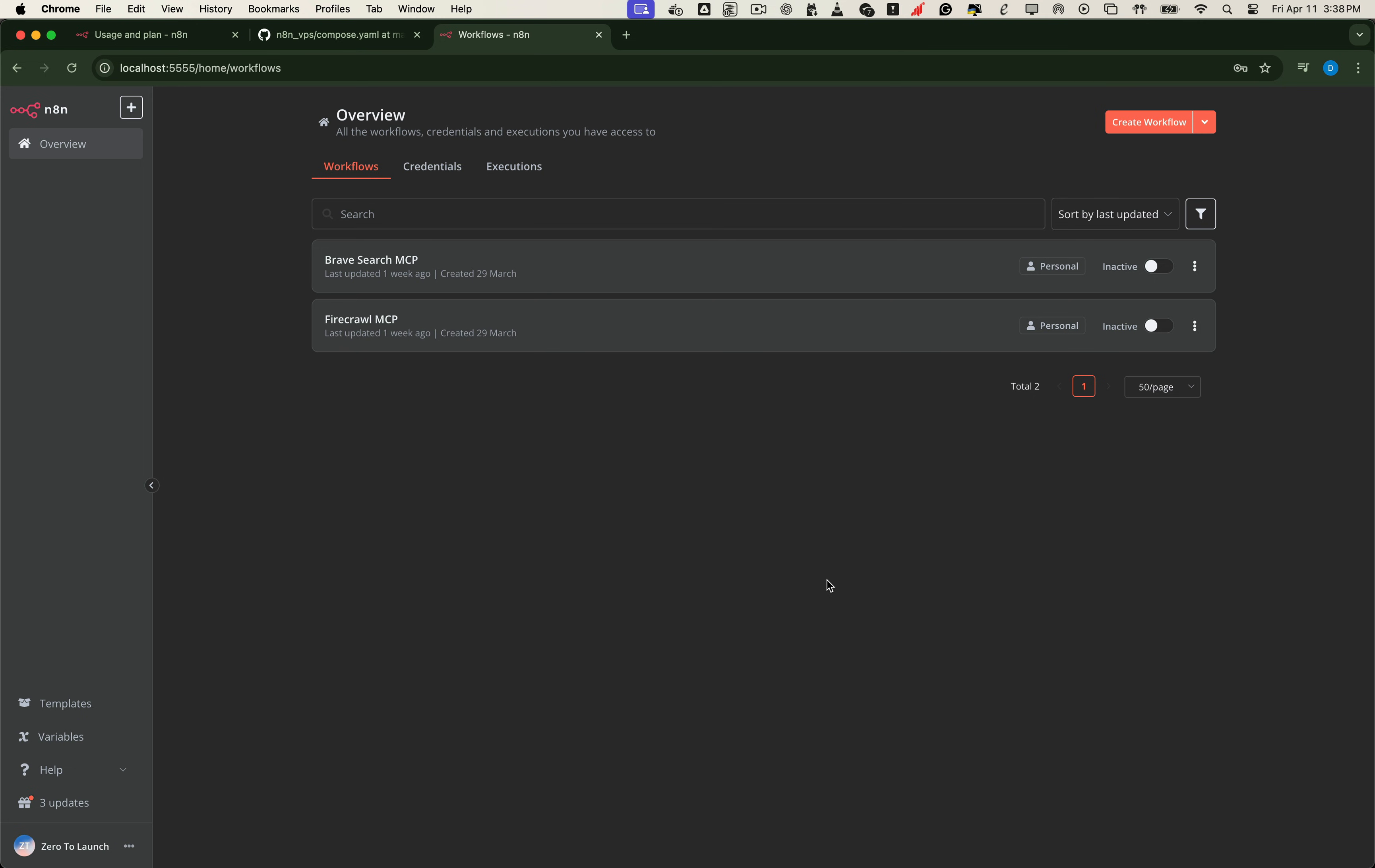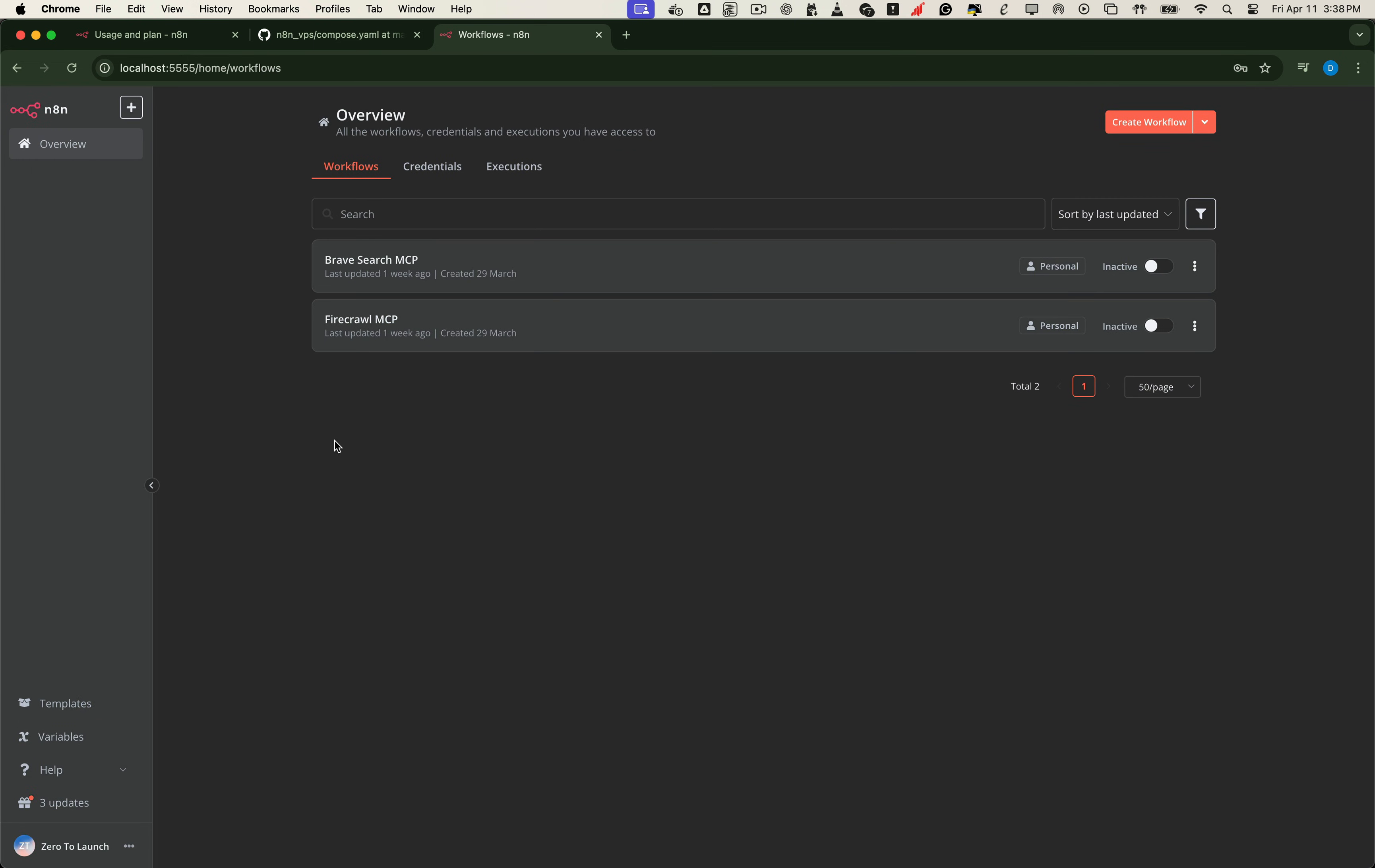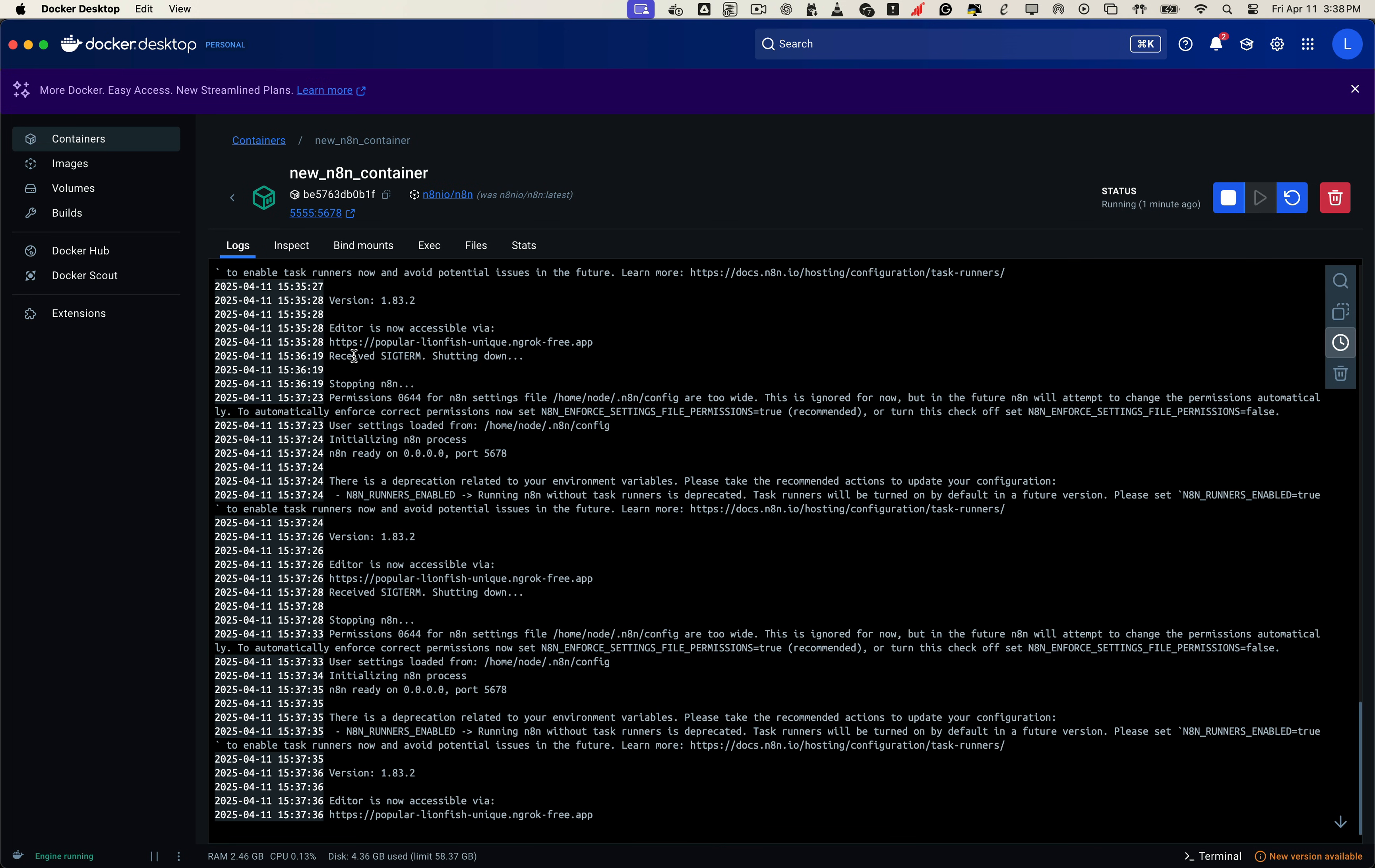Just like before, we can scroll down and see the current version. And there's that little notification letting us know a new update is available. Now go back to Docker Desktop and open the N8N container details. Since we didn't use a compose.yml file for the local setup, everything was configured directly inside Docker.